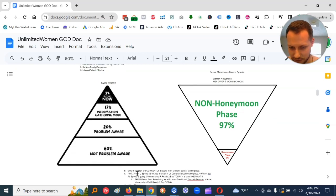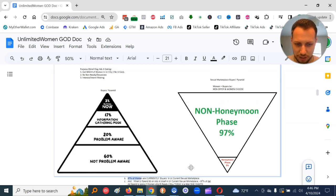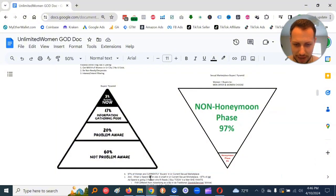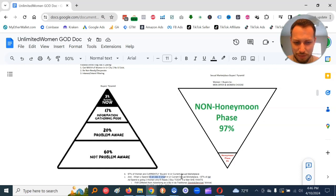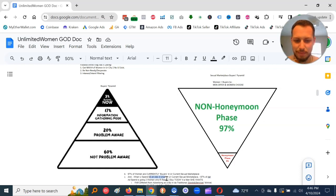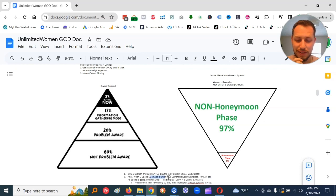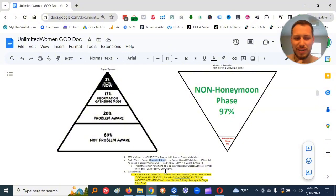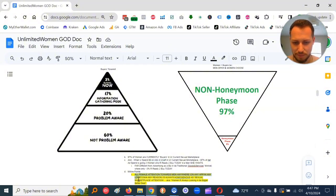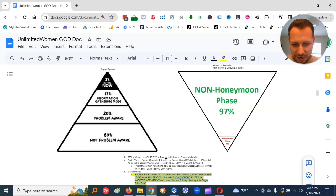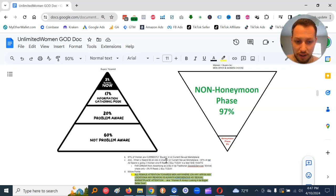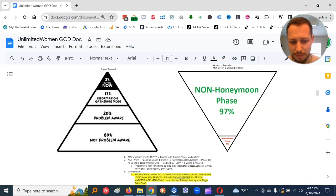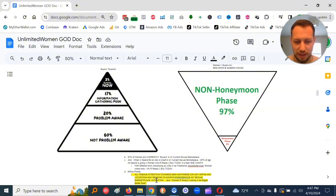These women here are open to the bigger, better deal. These honeymoon phase women most likely are not. But it's just better to focus on these non-honeymoon phase women, 97%, way less effort. So, some notes on this. 97% of women are currently buyers in your current sexual marketplace.